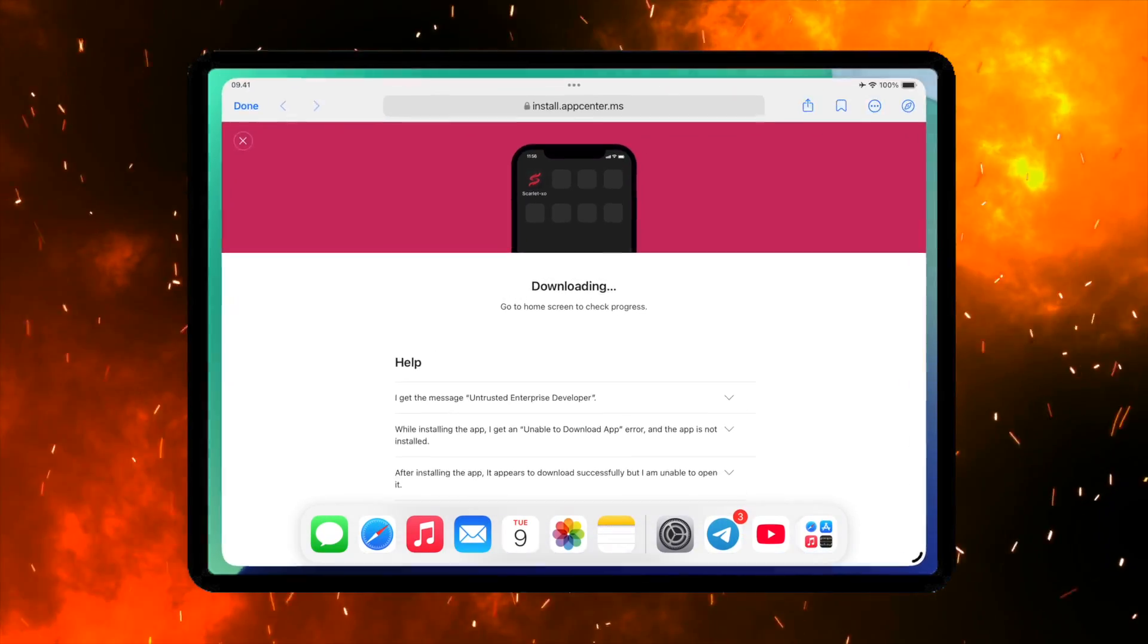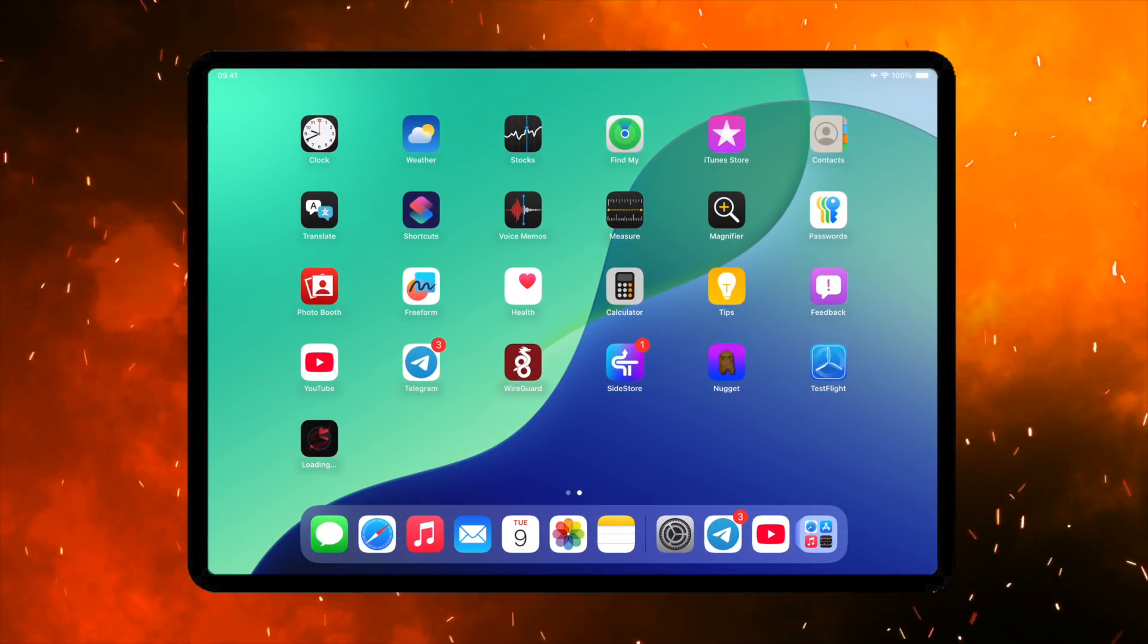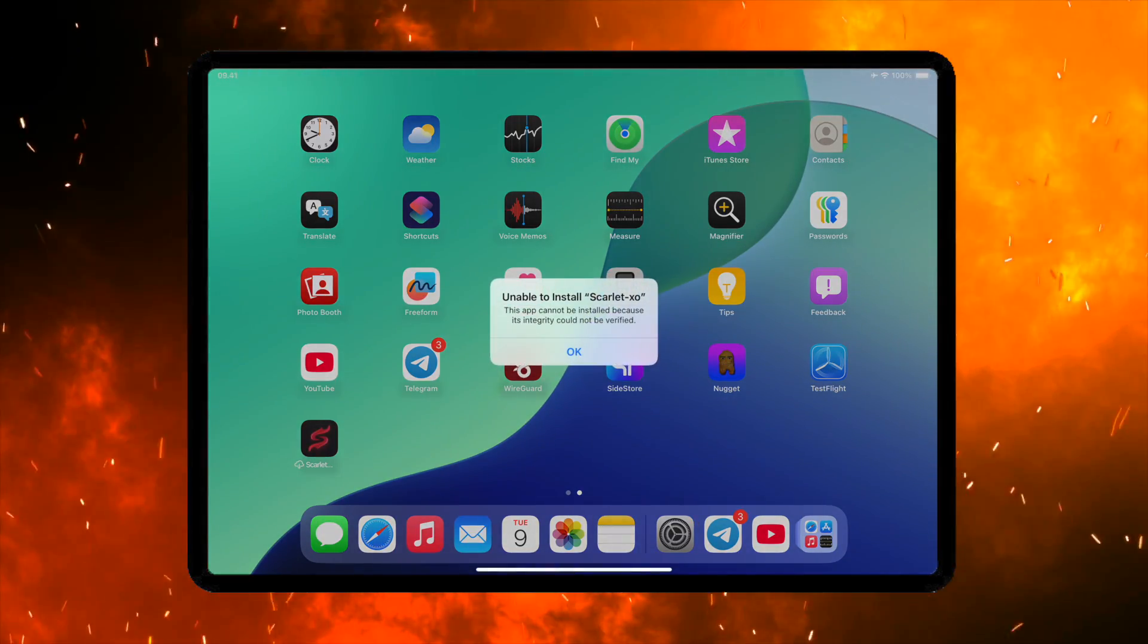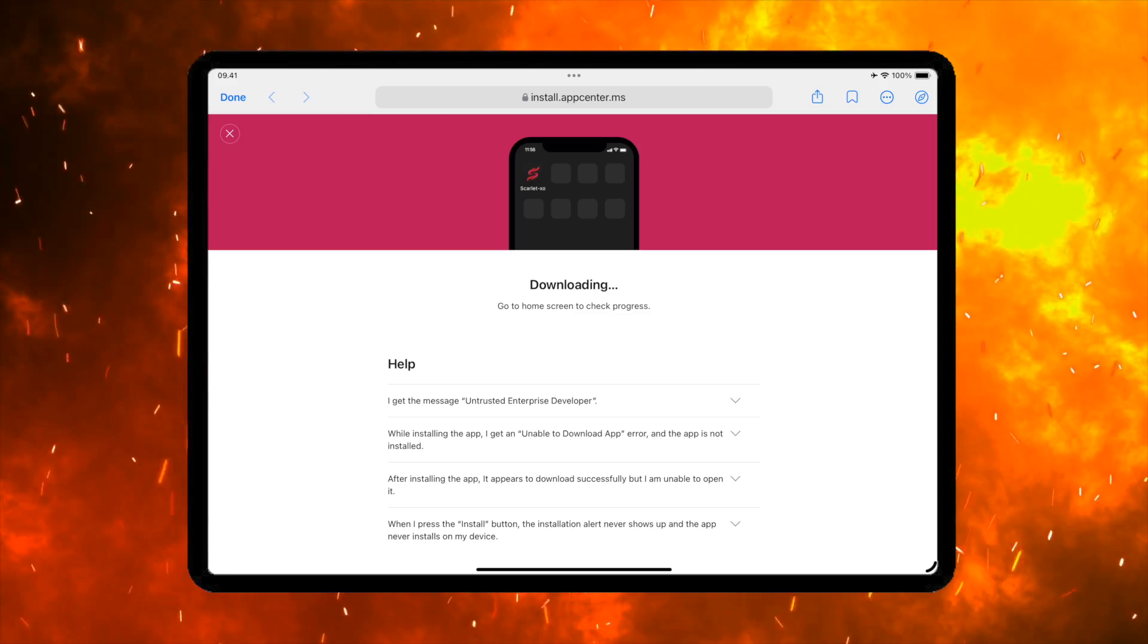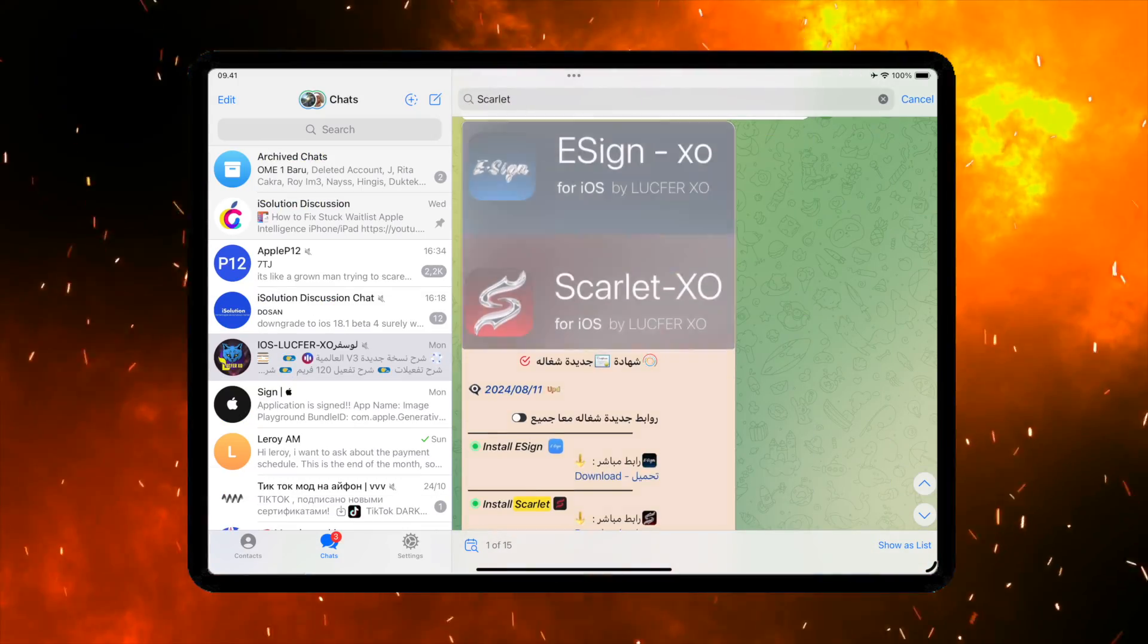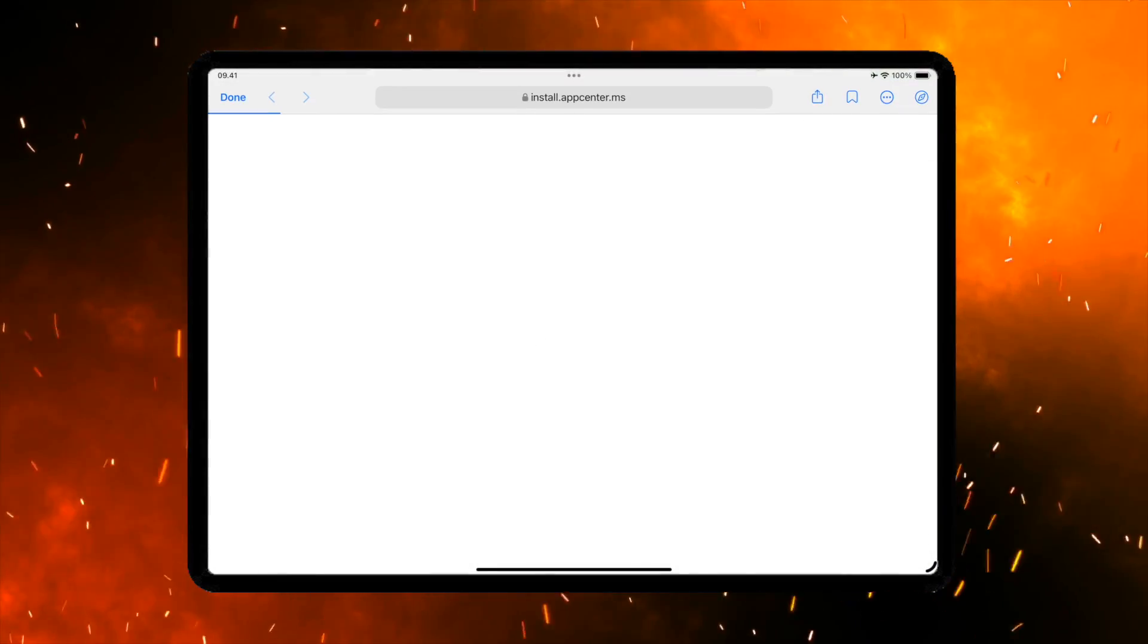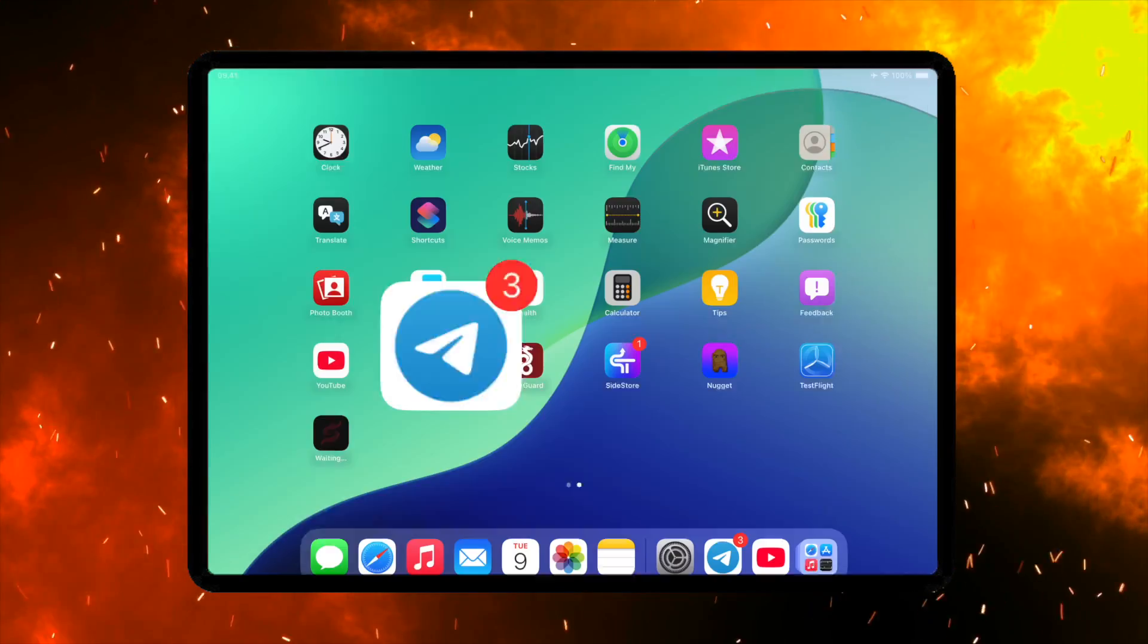You will see lots of Scarlett links with different certificates. Please try them one by one in this group. If you see Unable to install it, it means this Scarlett version link is not working on your device. Delete the Scarlett and download any link to try it. Search the link again and install Scarlett.